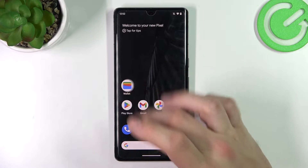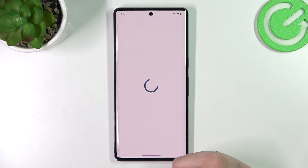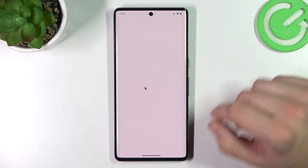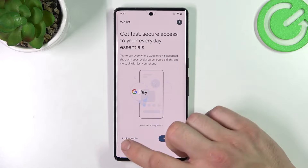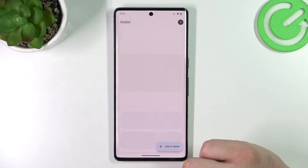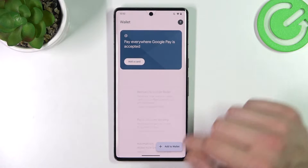In the beginning, let's enter Wallet. Select Explore Wallet.